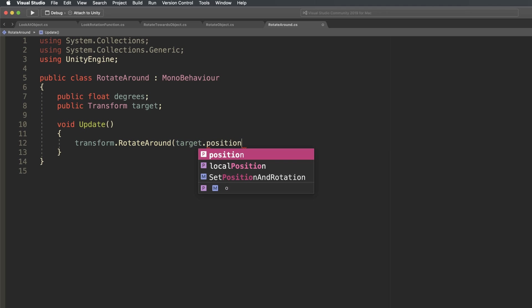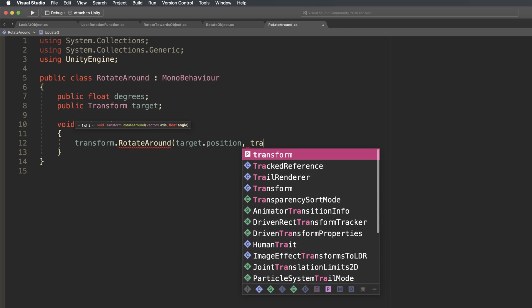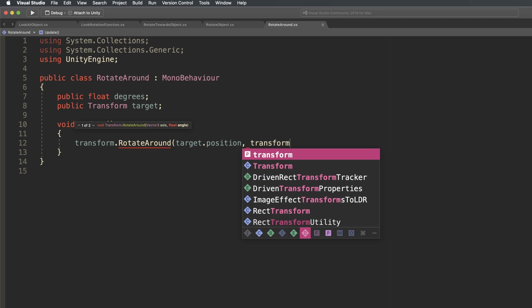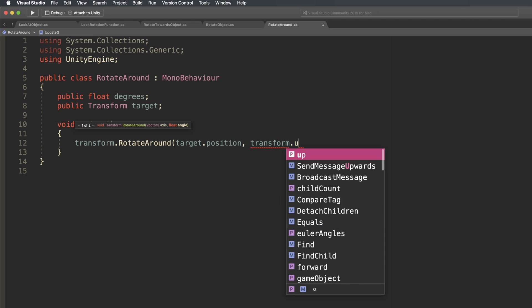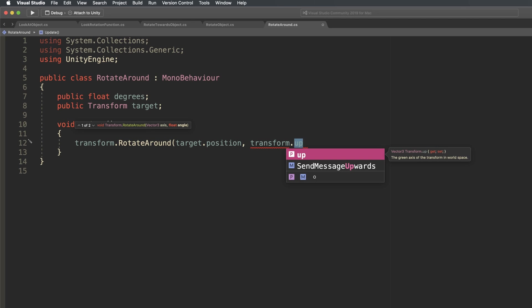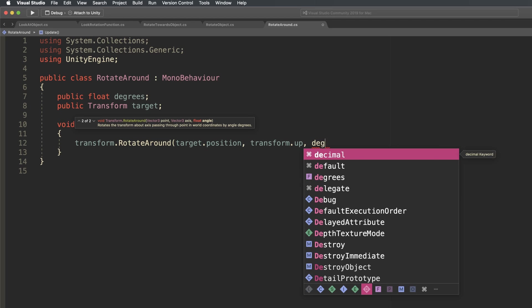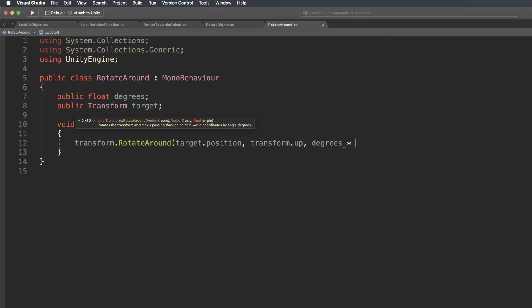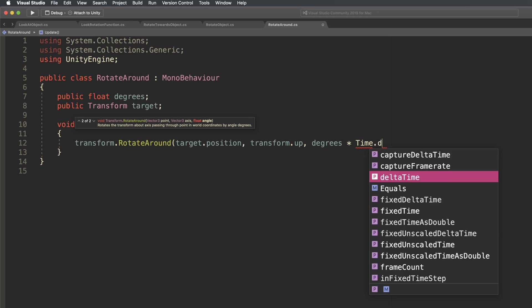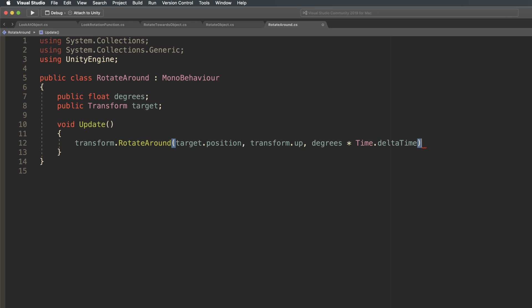Rotate around works in a similar way to the child method, except that it doesn't involve a parent object. It works by passing in a position, such as a point in the world or position of another object, that you want to rotate around, an axis around which the rotation will be applied, and a float value for the angle of rotation.